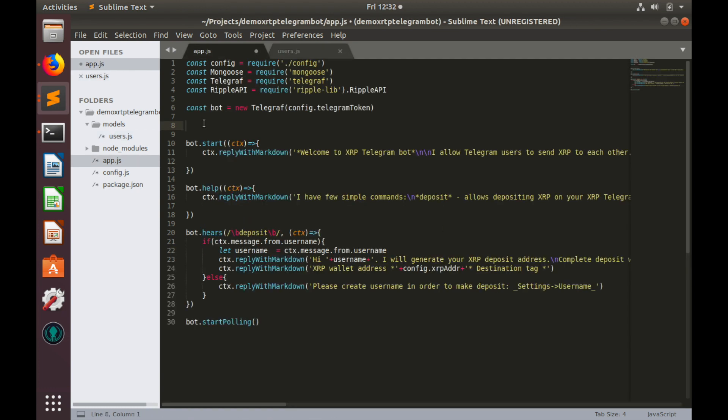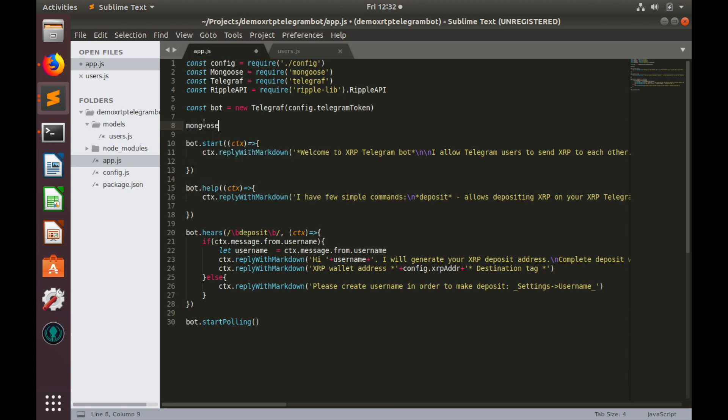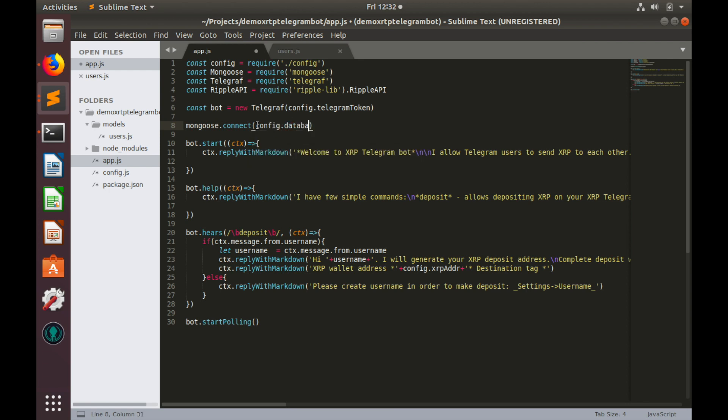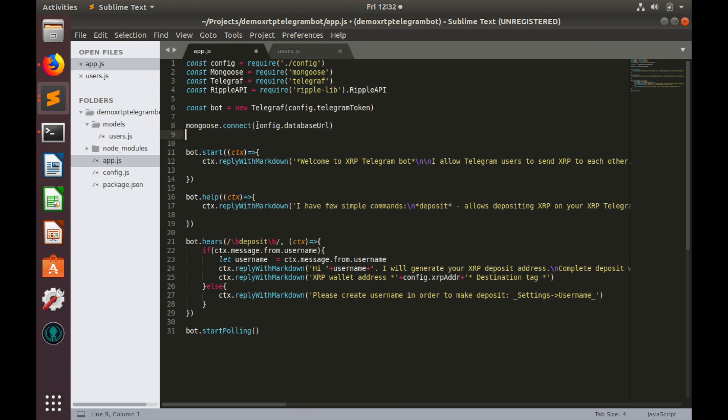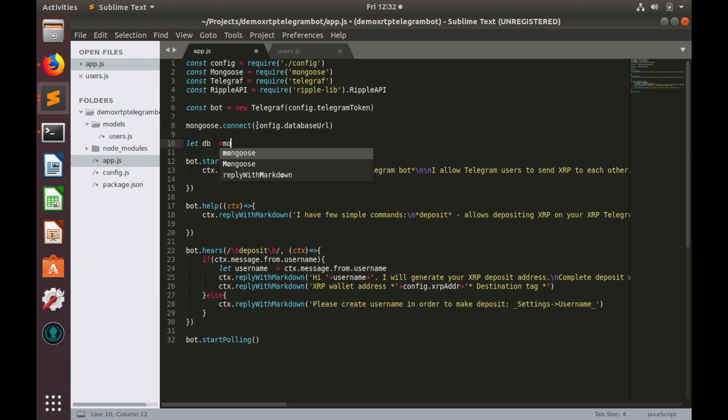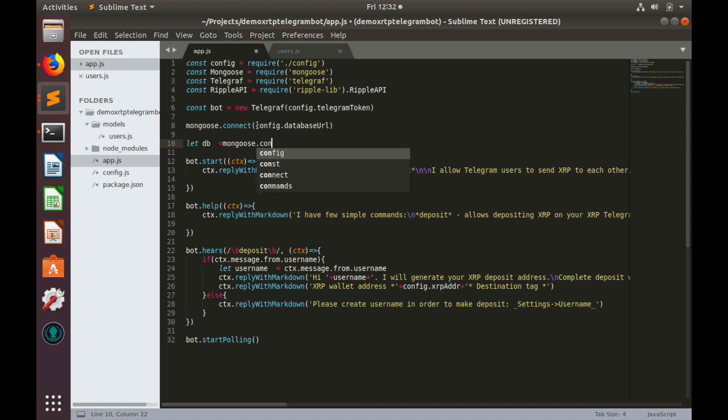But before we send any request to database, we need to open connection. We can do this with mongoose connect command. Here we need to provide URL to our database. And it is saved in config.js. So config database url. And let's get a variable for our database, db equals to mongoose.connection.